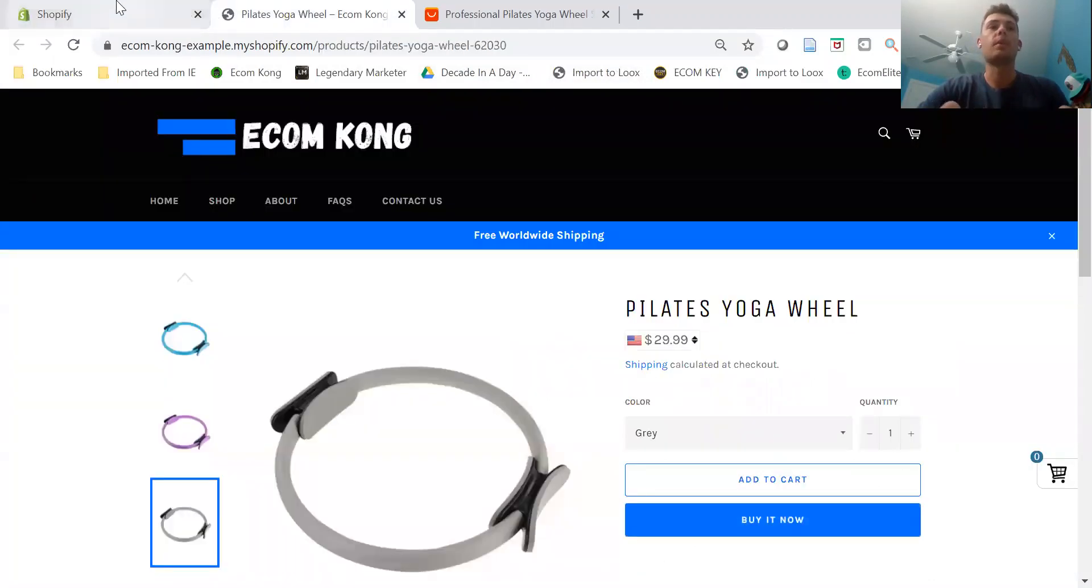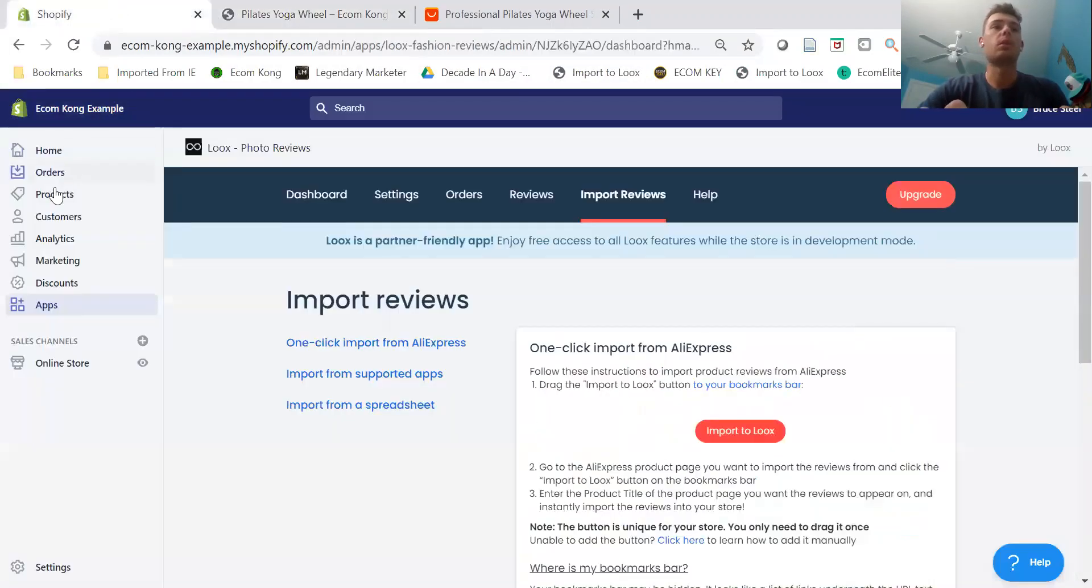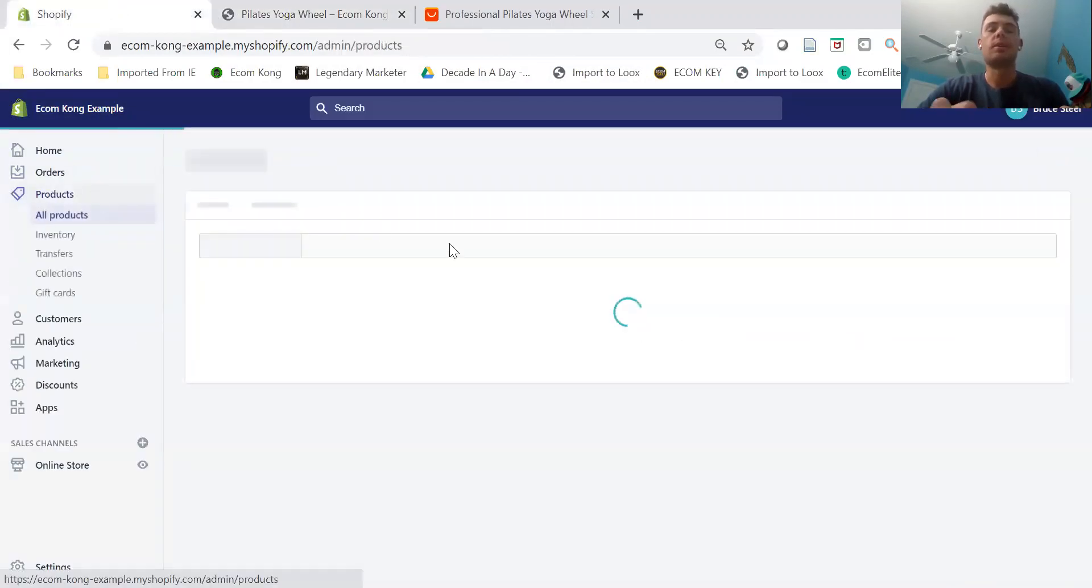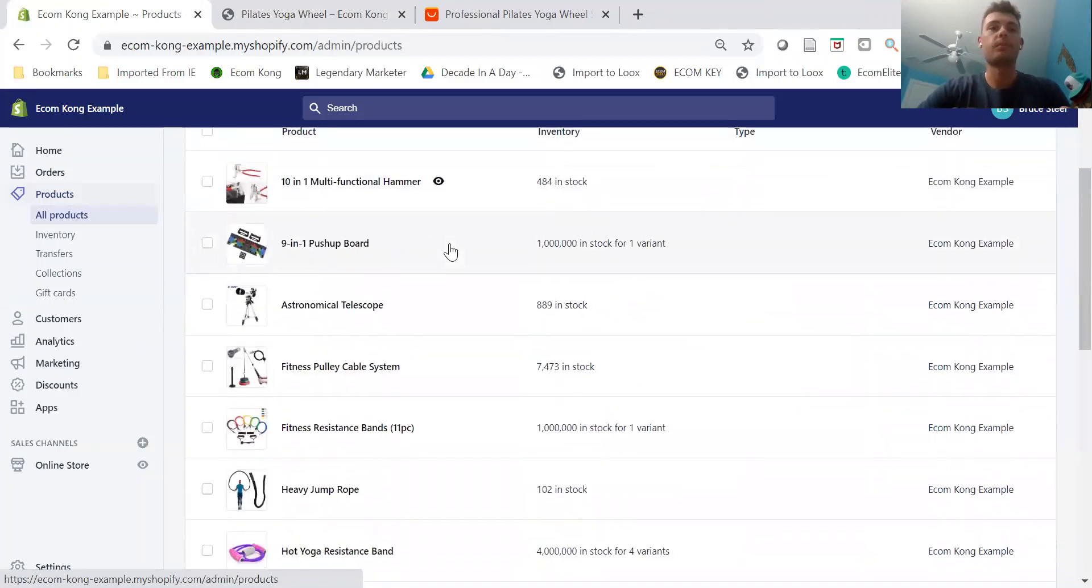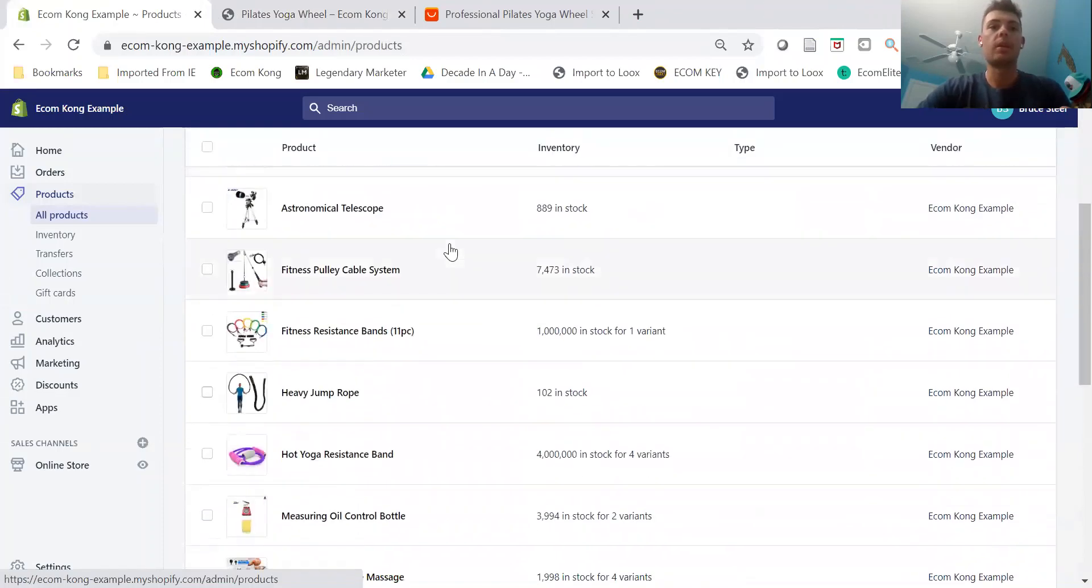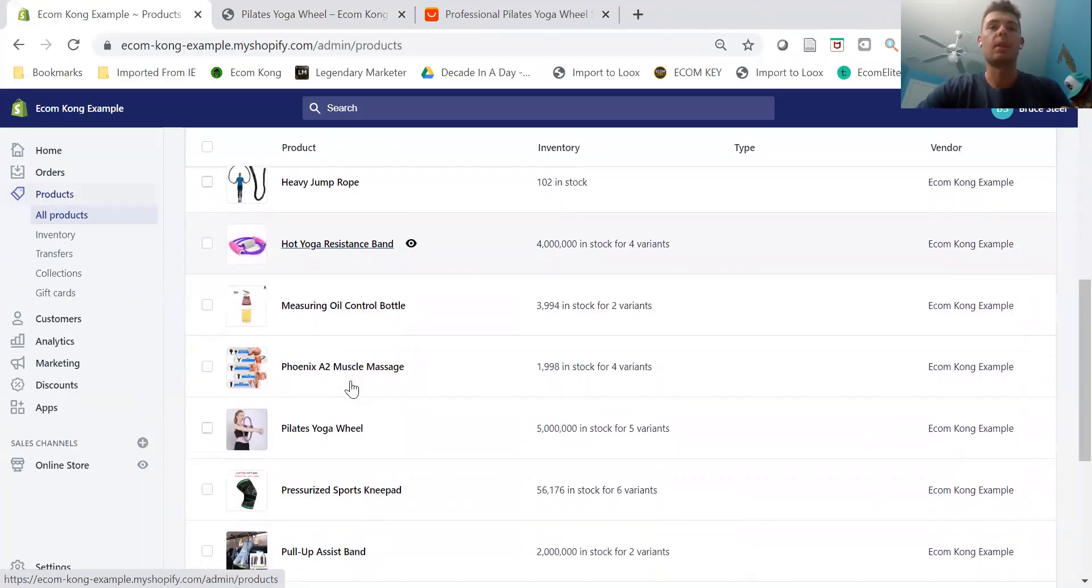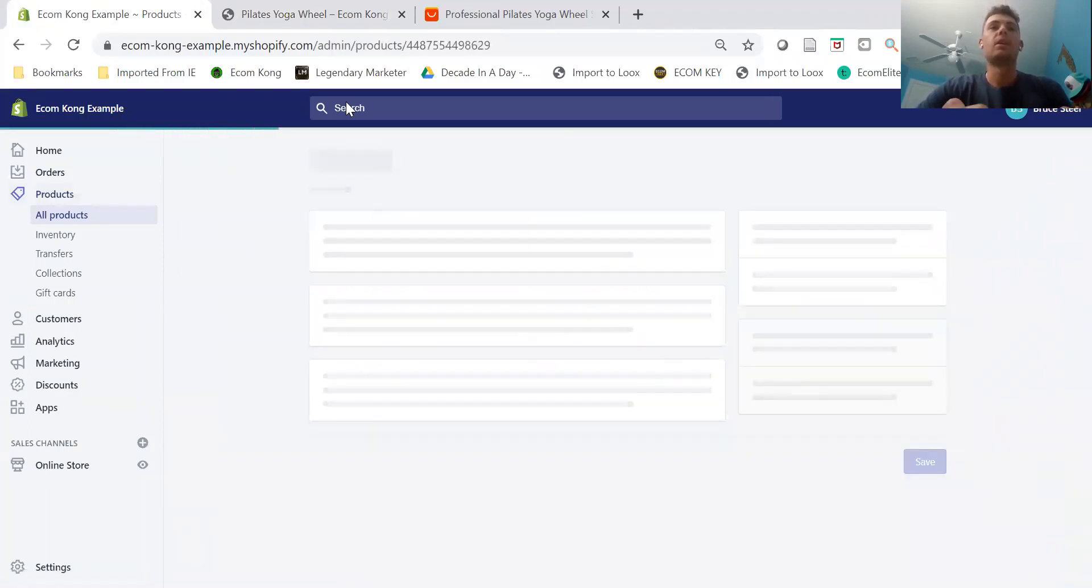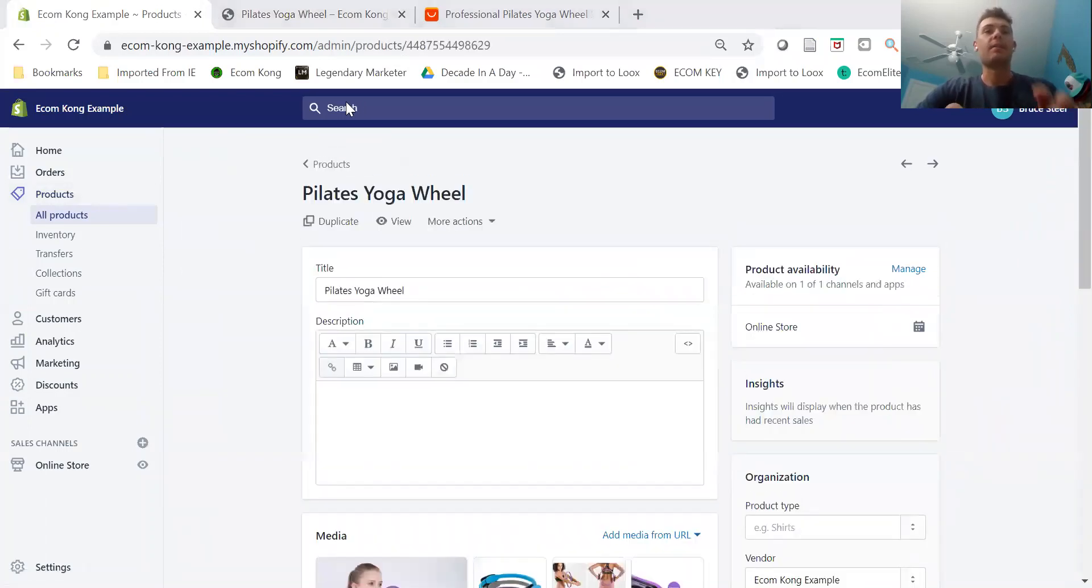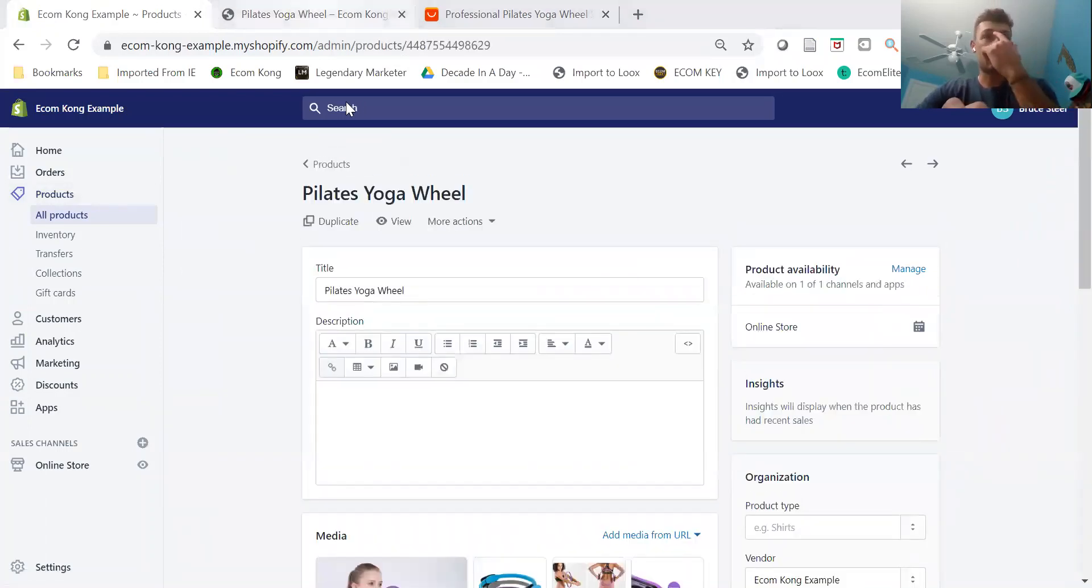Now we're going to come over to—this is the product we're going to add reviews to. We're going to do the Pilates Yoga Wheel. So I already have this product page open.